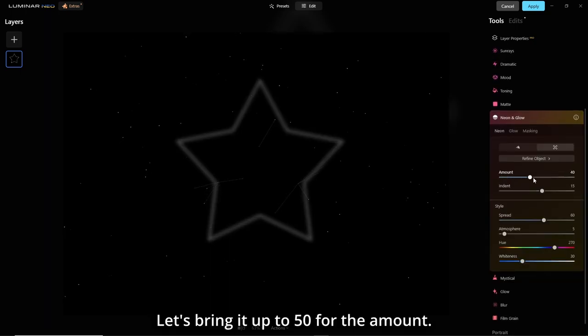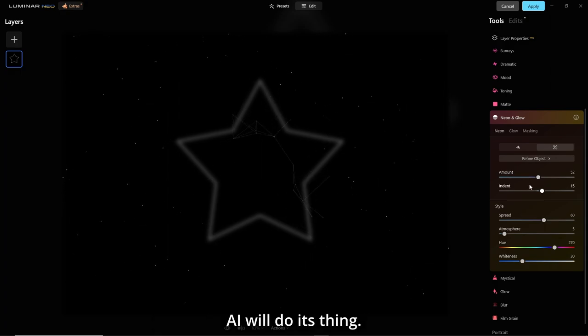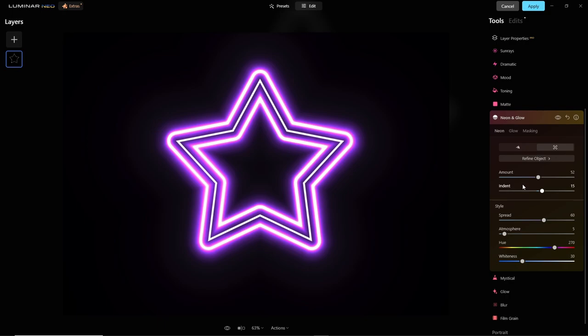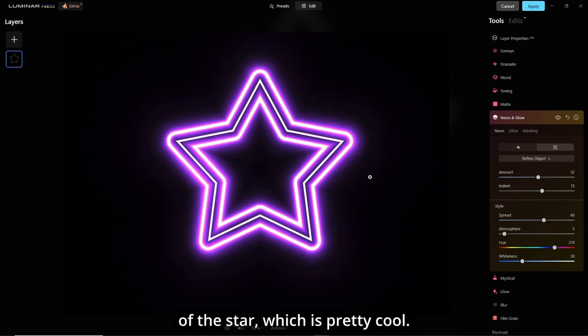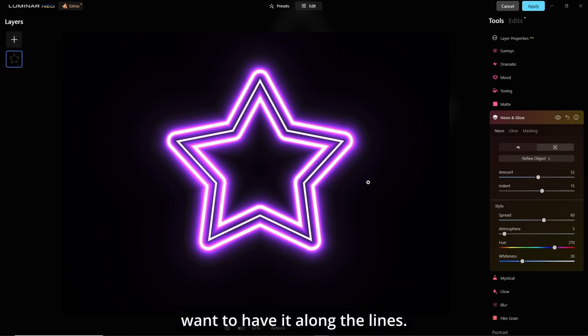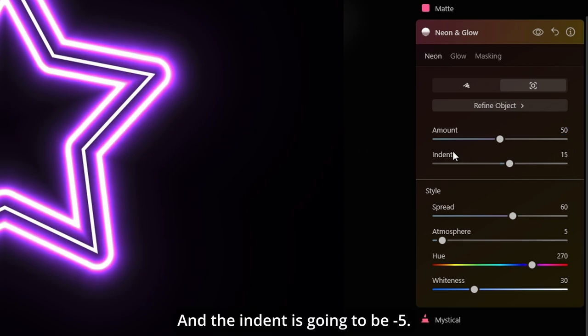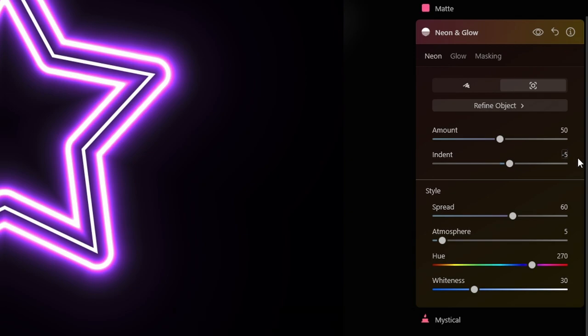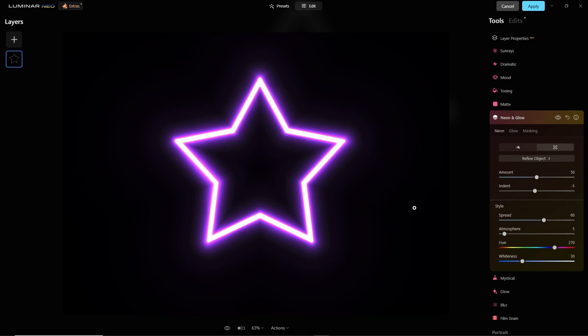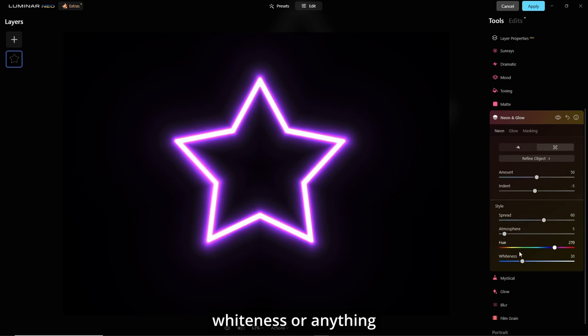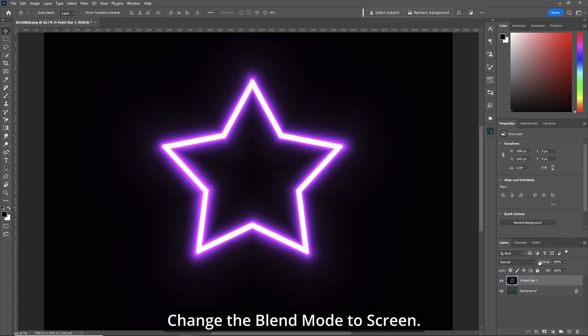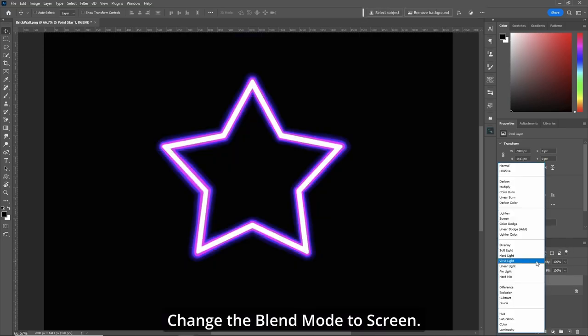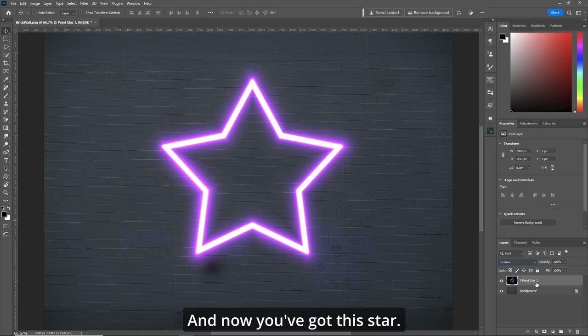Let's bring it up to 50 for the amount. AI will do its thing. And it goes around the inside and outside of the star, which is pretty cool. But what I want to do is I want to have it along the lines. So the amount is 50, and the indent is gonna be minus five. And now it's going around on the star. Very cool stuff. Now, of course, you can adjust your whiteness or anything else you want to adjust. Hit apply. Change the blend mode to screen. And now you've got this star.